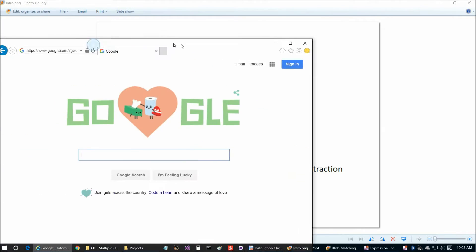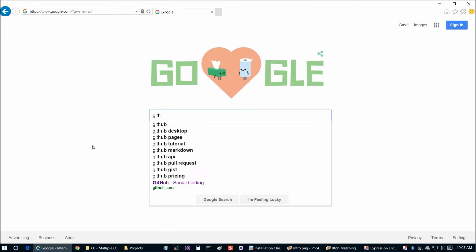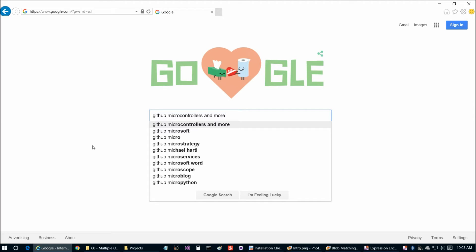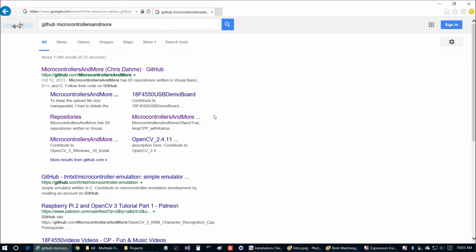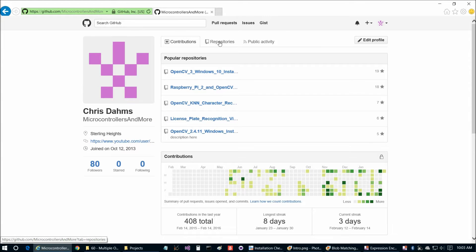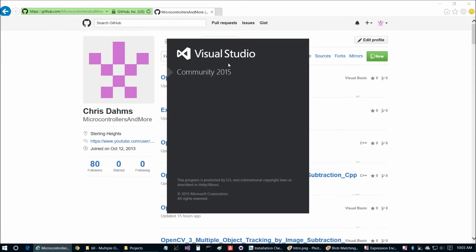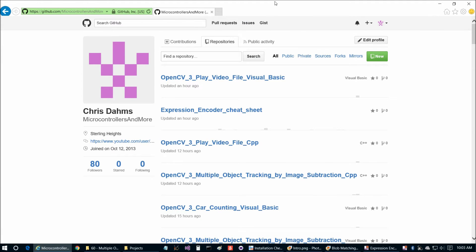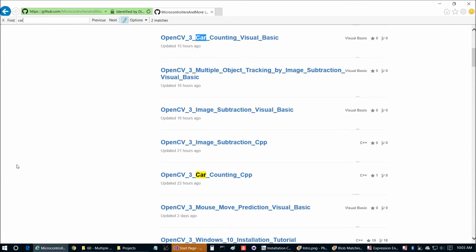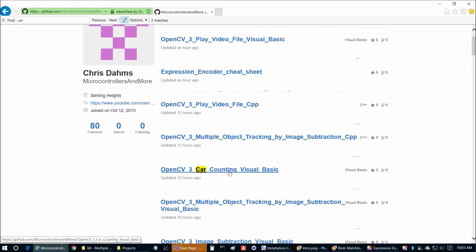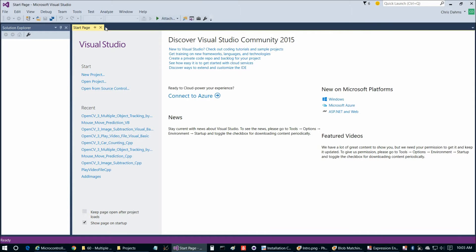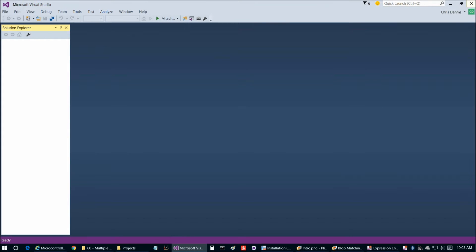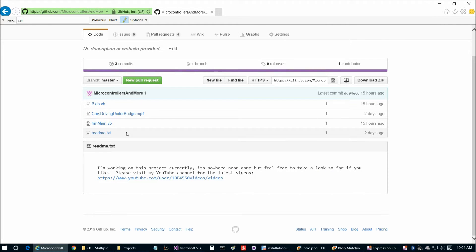Let's go ahead and dive into implementing car counting here. So GitHub microcontrollers and more, take out the spaces. I will link to this repository in the comments below as well. If we go to repositories just a minute here while that loads and we'll fire Visual Studio as well. And my internet's just gotten a little slow on us.